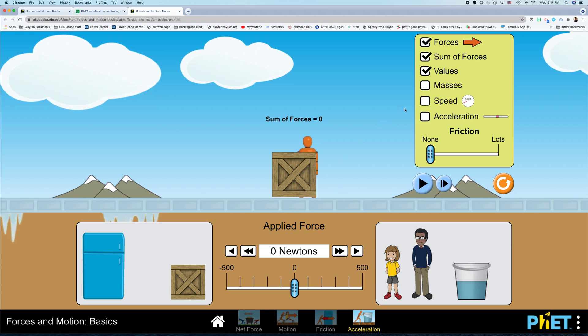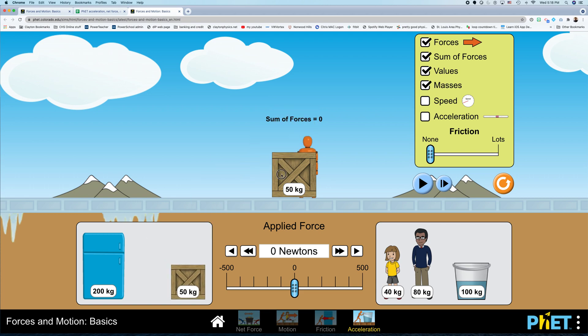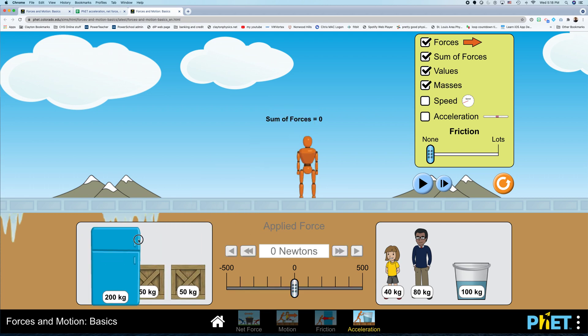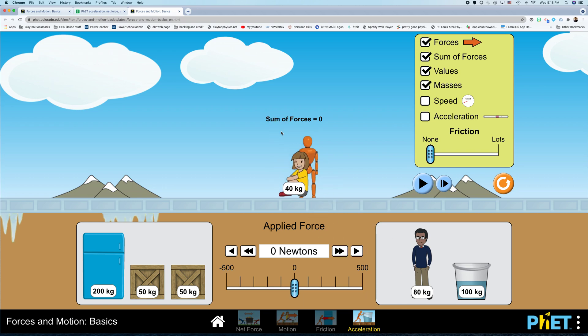Another thing we can change here, so you can change the amount of force that you apply to this box. All right. And let's keep the friction turned off so that the amount of force that we apply is the net force. And then you can also change the mass of the box by stacking boxes on top of each other or pushing your refrigerator instead of a box and whatnot.